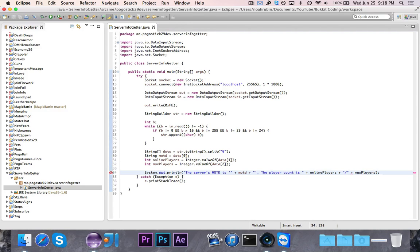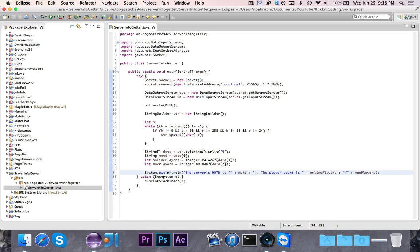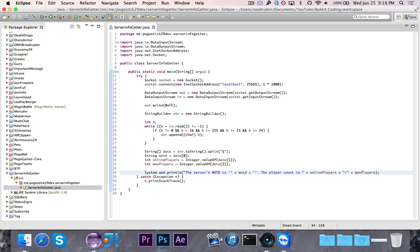So it should say the server's MOTD is a Minecraft server or whatever. Then it will say the player count is, and then it'll say maybe 10 out of 23 or 10 out of 30. So if I go ahead and run this, then as long as a server is online, then it should work just fine.